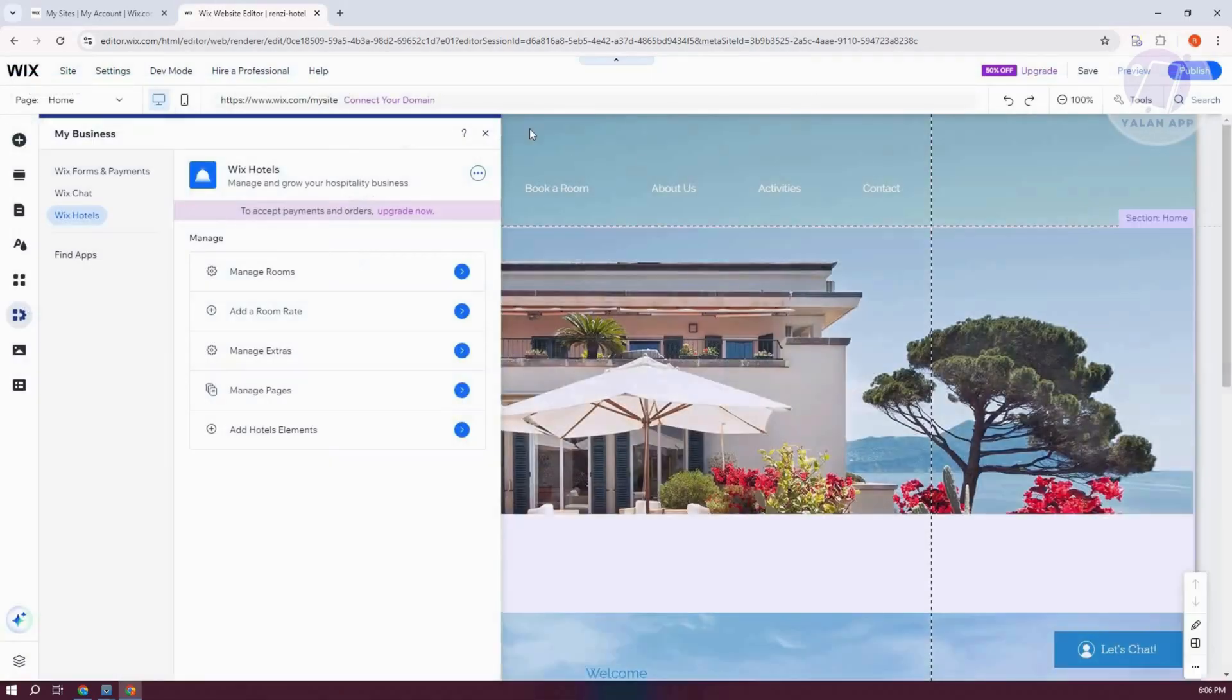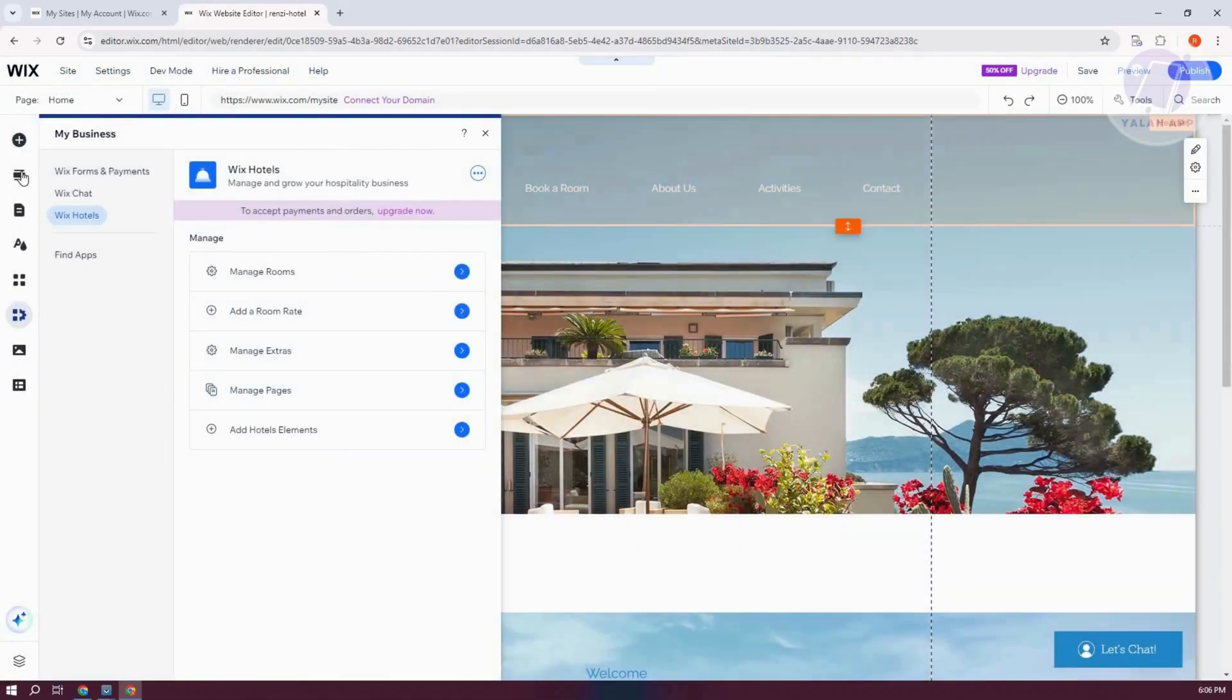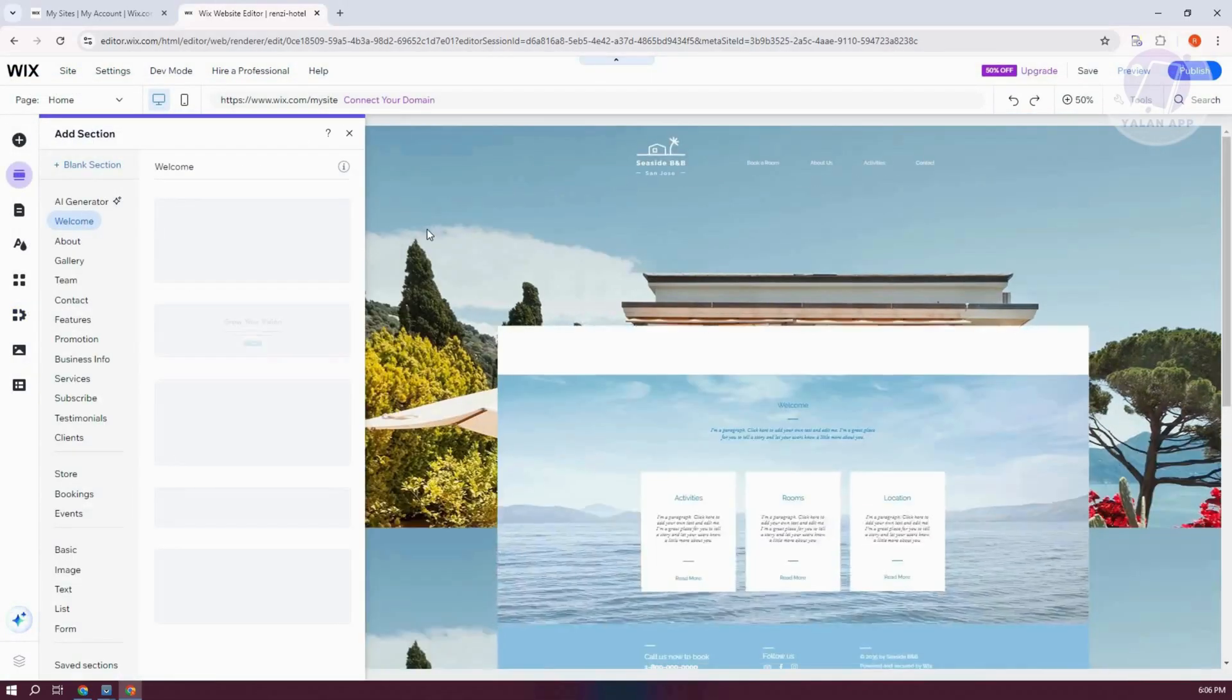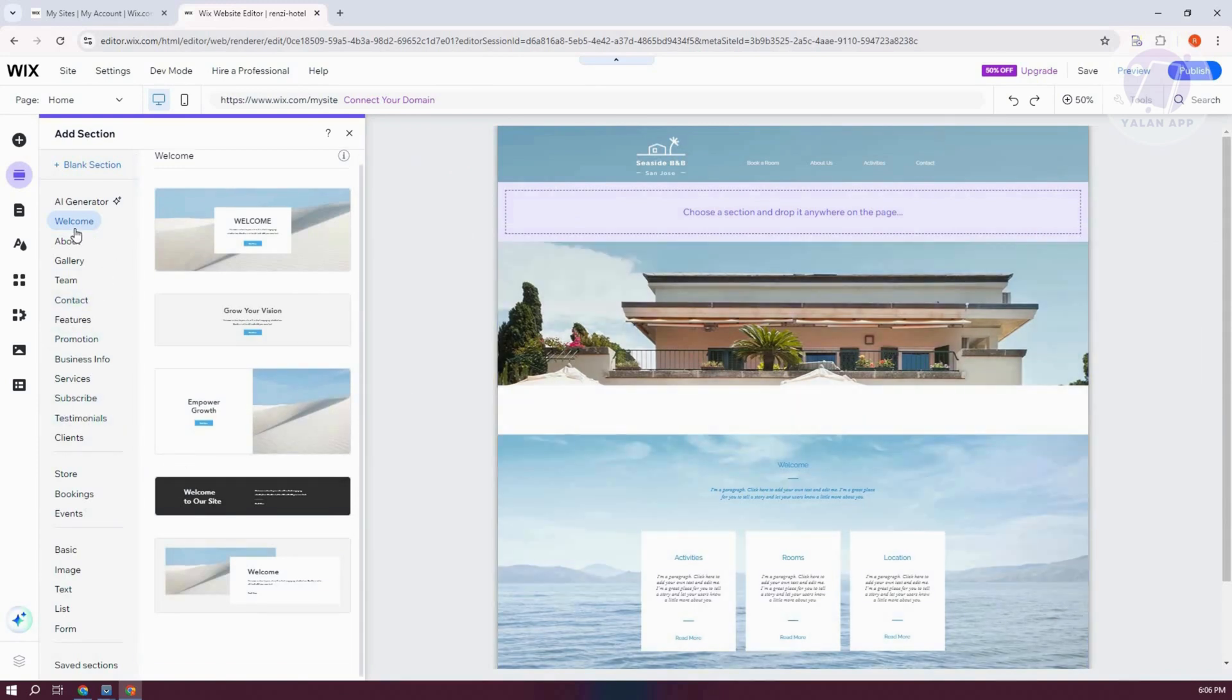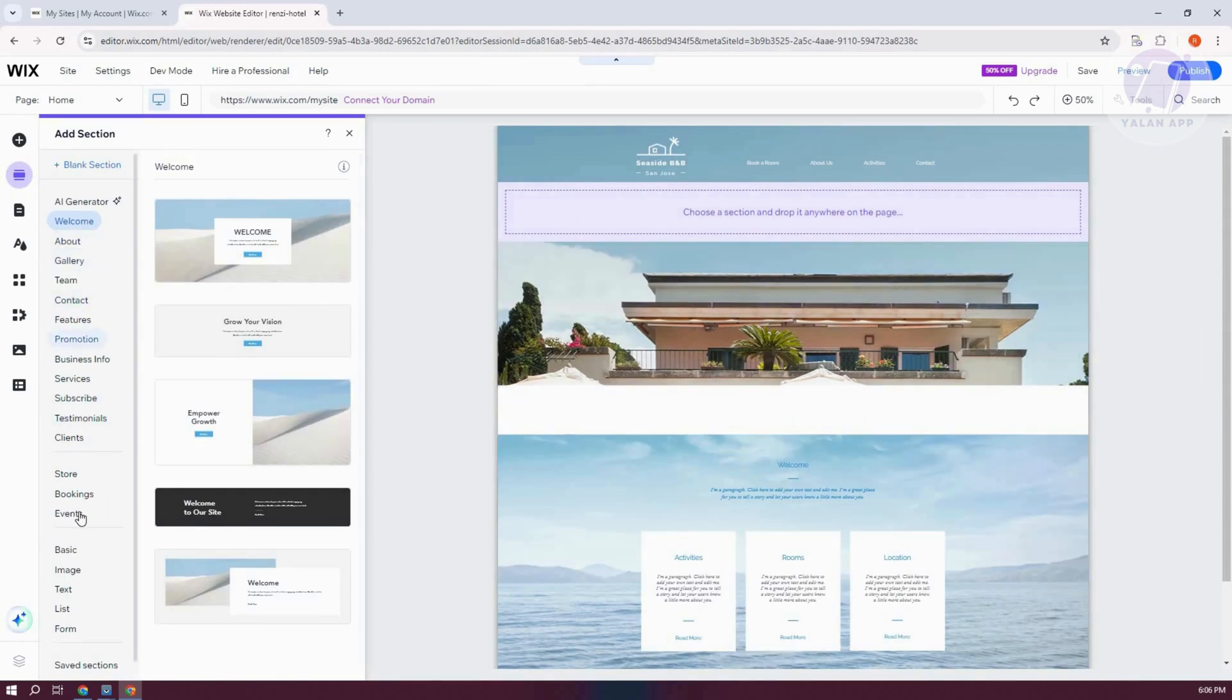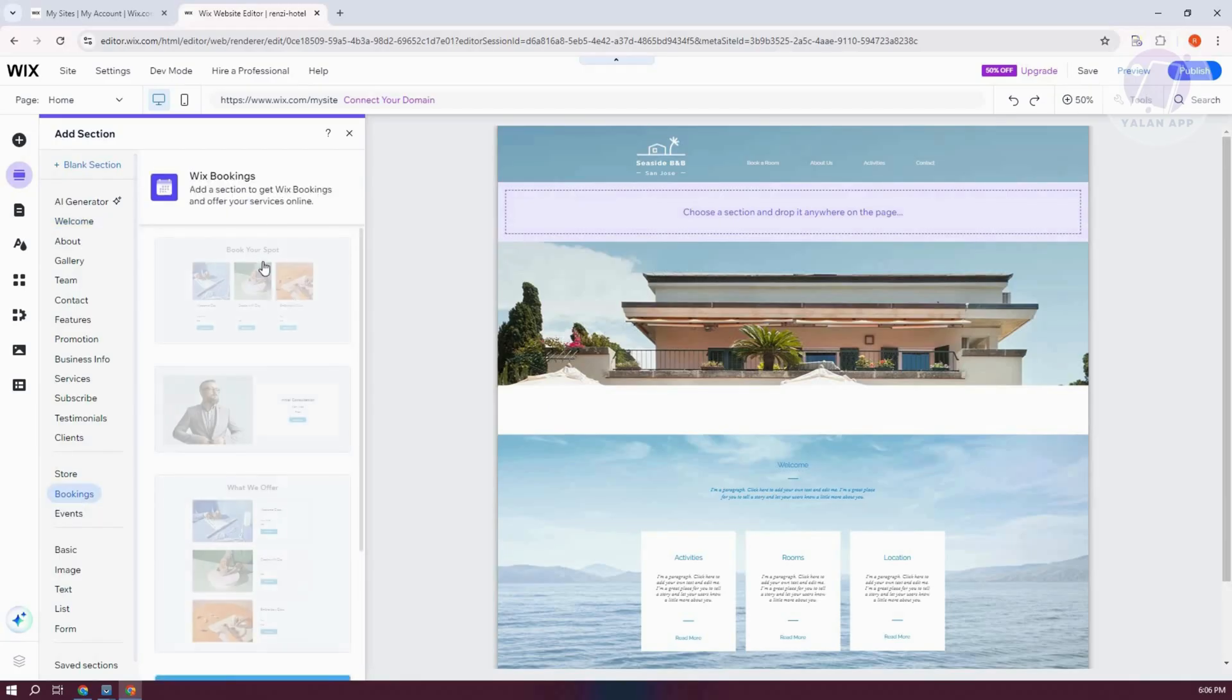Now by the way, you could also add customized sections here since we are using a hotel. So for example, maybe I want to add, this is an example. Let's go to Bookings, Wix Bookings.